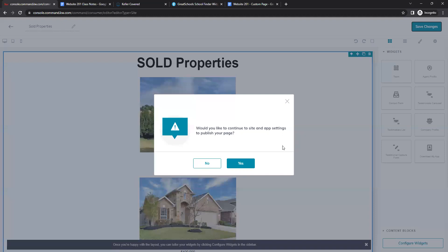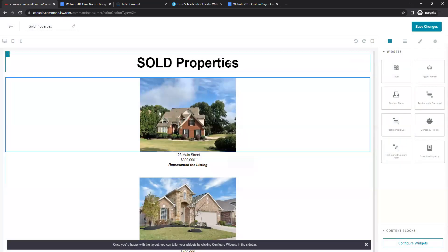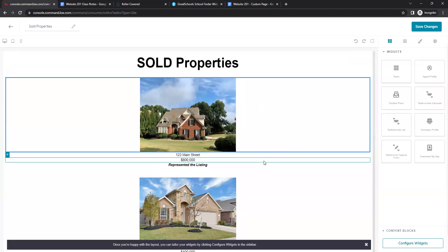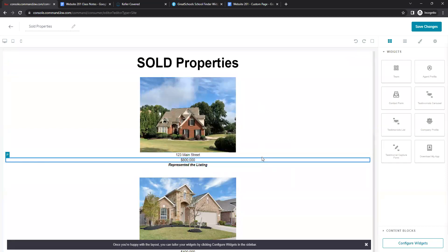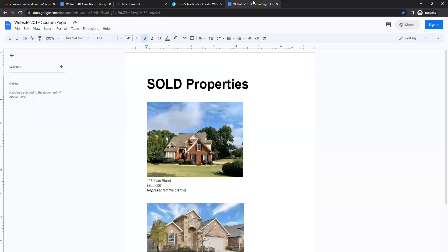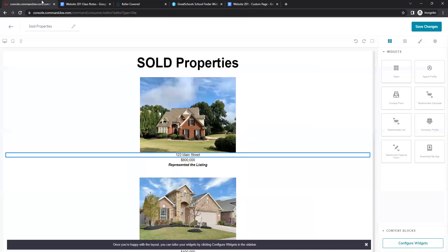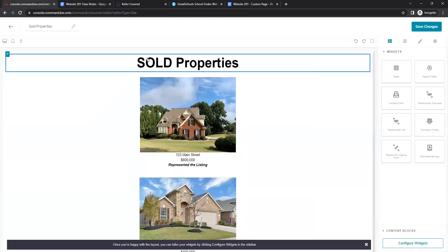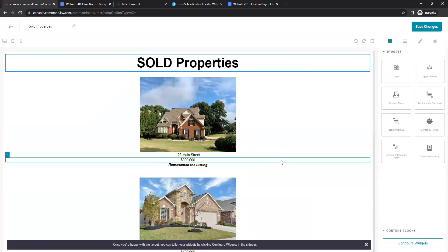Once you have that done, save changes. Keep in mind this page will not update automatically — you will have to manually update it. If you need to add or remove anything, make the changes in your Google Doc, then re-paste the updated content into this text box.